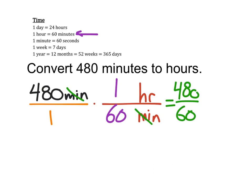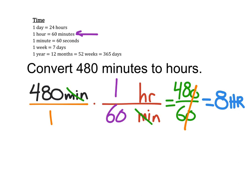If I were looking at this problem personally, I would have cancelled out zeros and then I would look at 48 divided by 6, which I know is 8. So 480 minutes is the same as 8 hours.